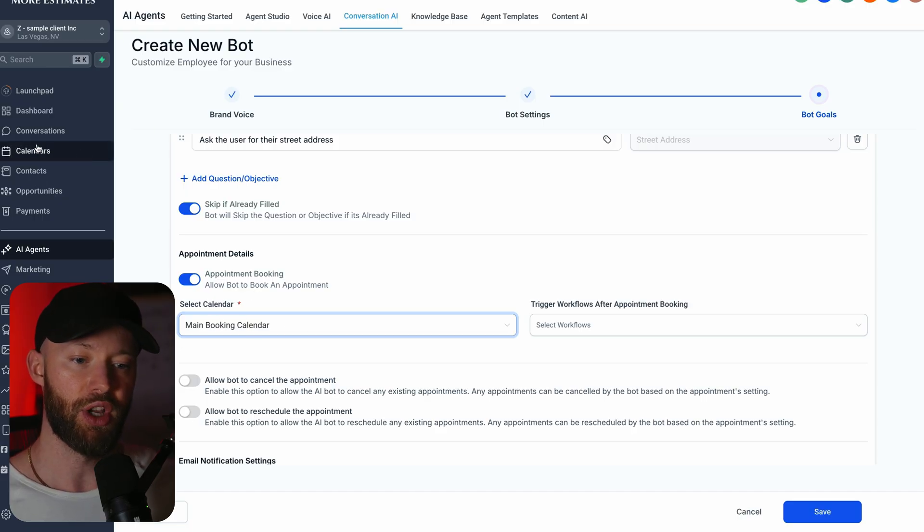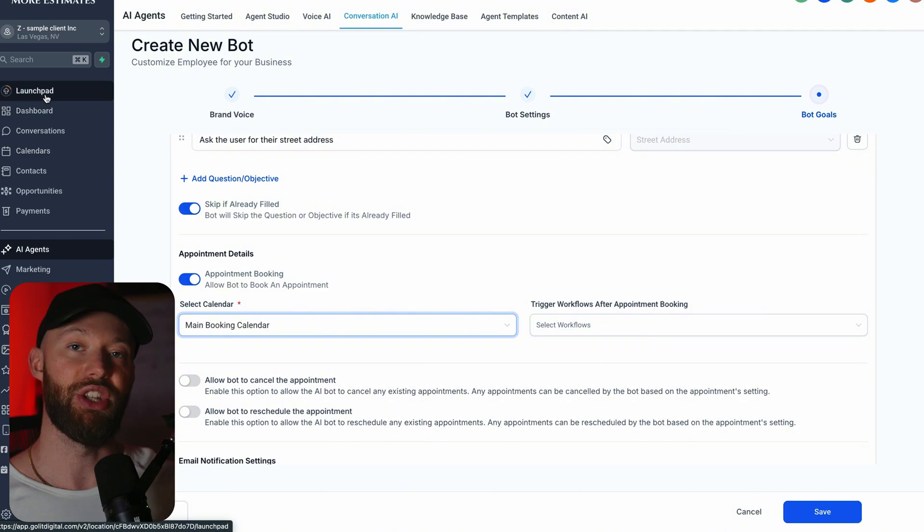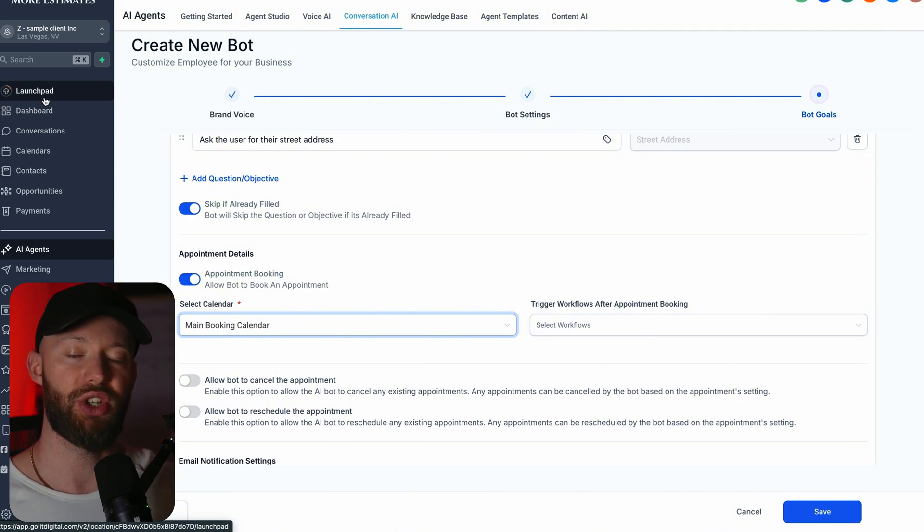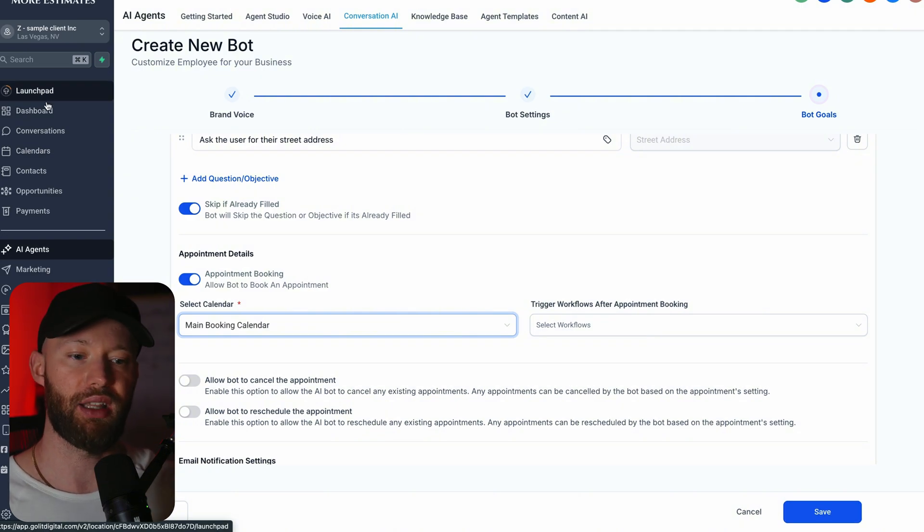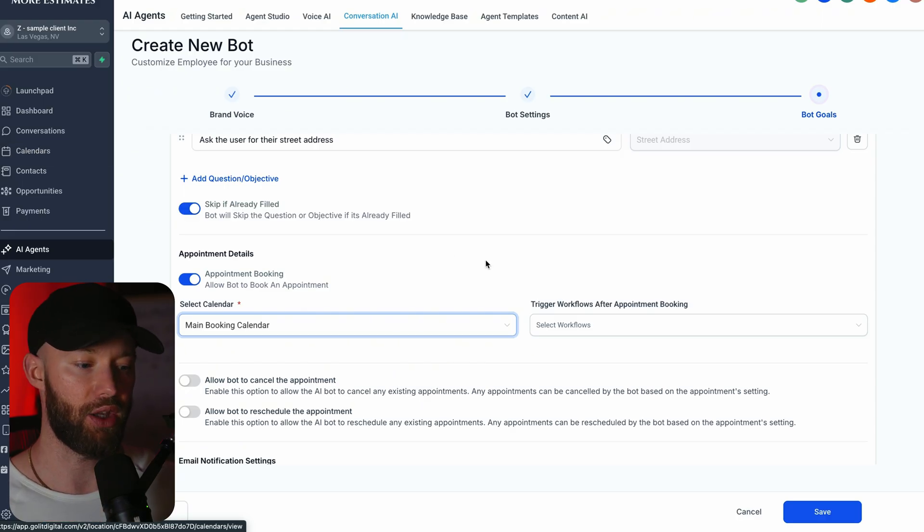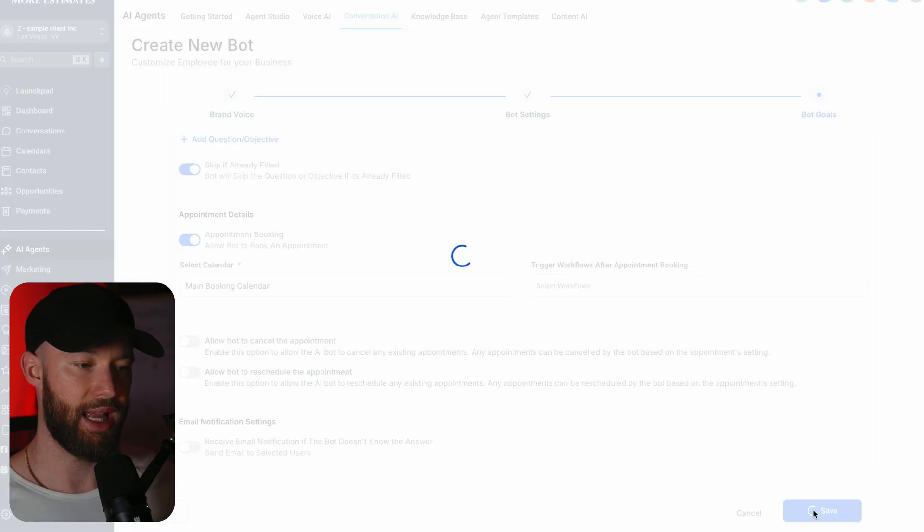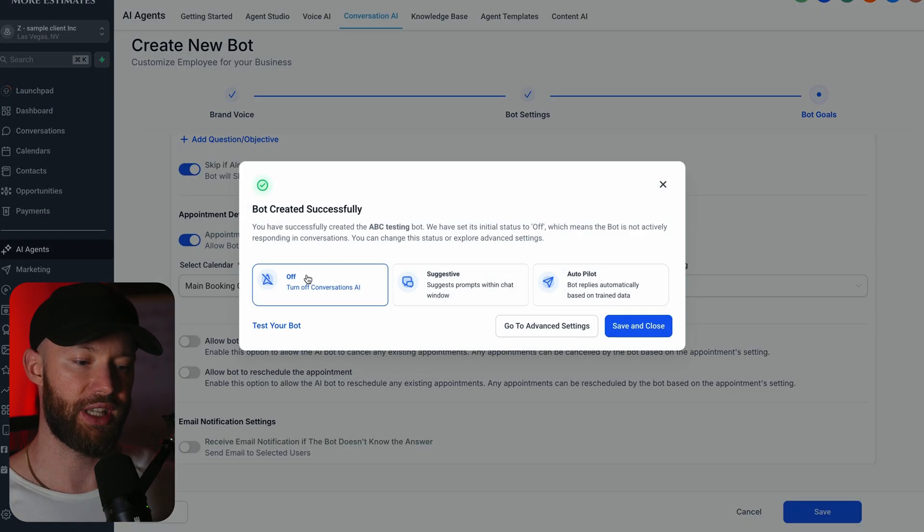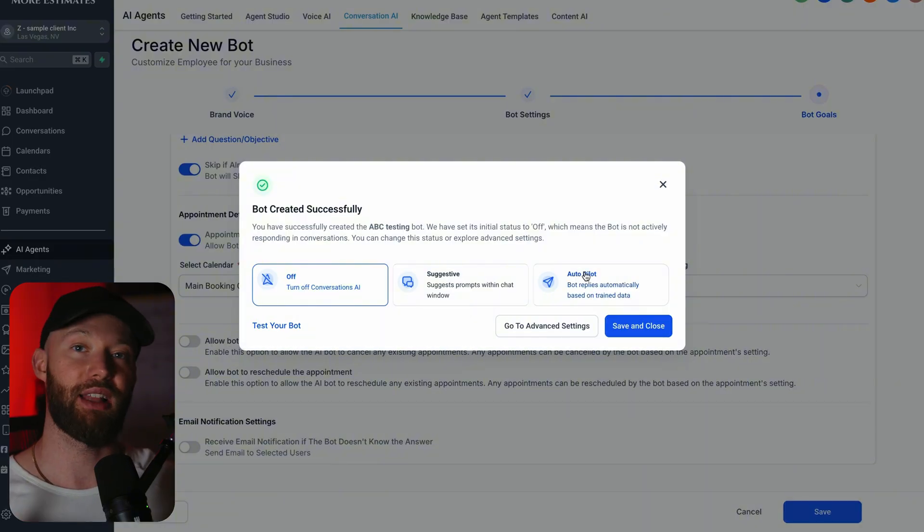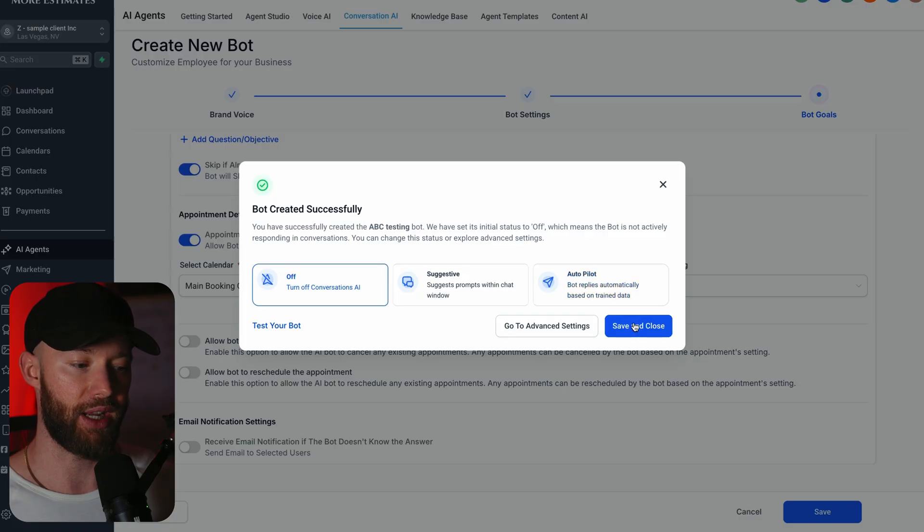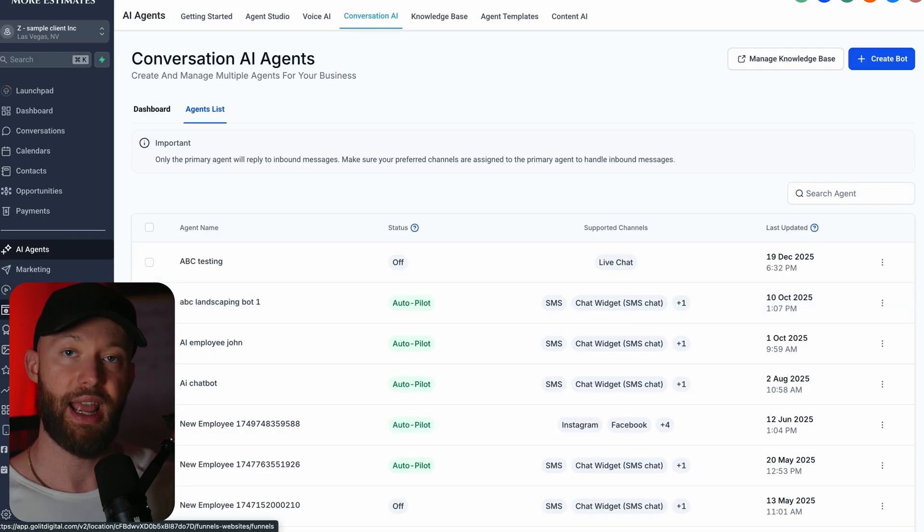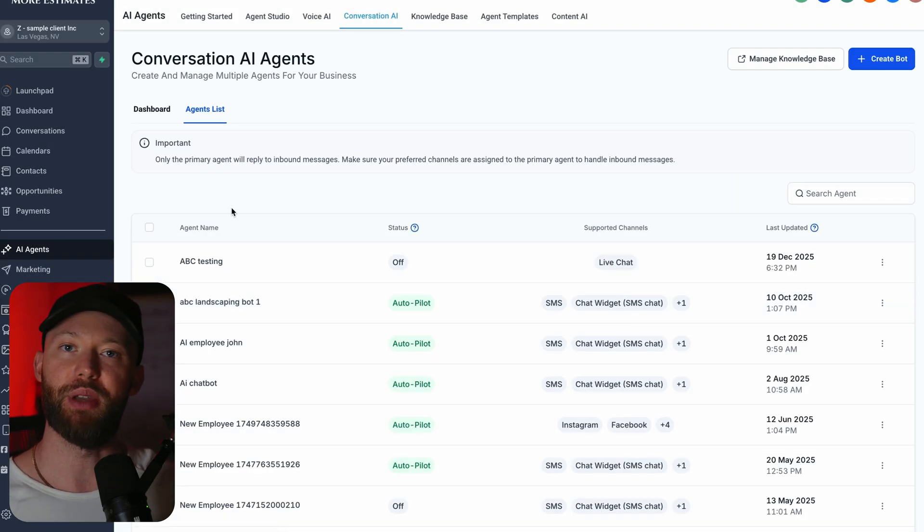But for this example I'll just do live chat, and then for the bot initial message, this is ABC Concrete, how can I help. If this will be your primary bot, meaning the first one that you make and you want this to take over all the conversations, make sure you check this off as well. And then I'm going to hit next.